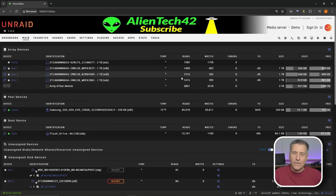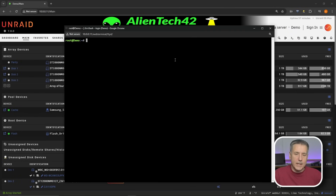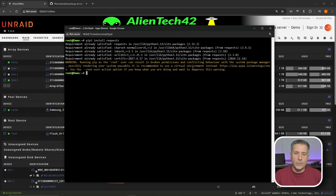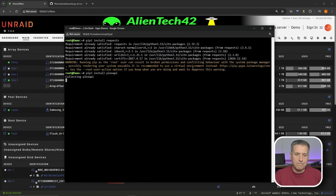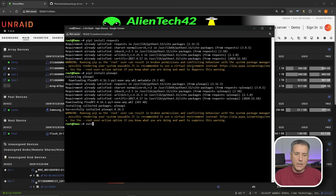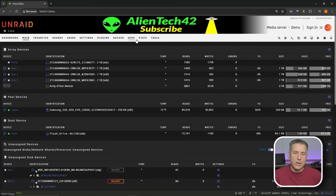Under the installation, first thing we need to do is go up to the top right to the terminal icon and click into that to open it up. Then we need to type in pip3 install requests with an S, and press Enter. Once the requests are installed, we need to install the Plex API. To do that, type in pip3 install PlexAPI, then press Enter. Once those two are installed, go ahead and type exit and hit Enter, and that'll close out that window.